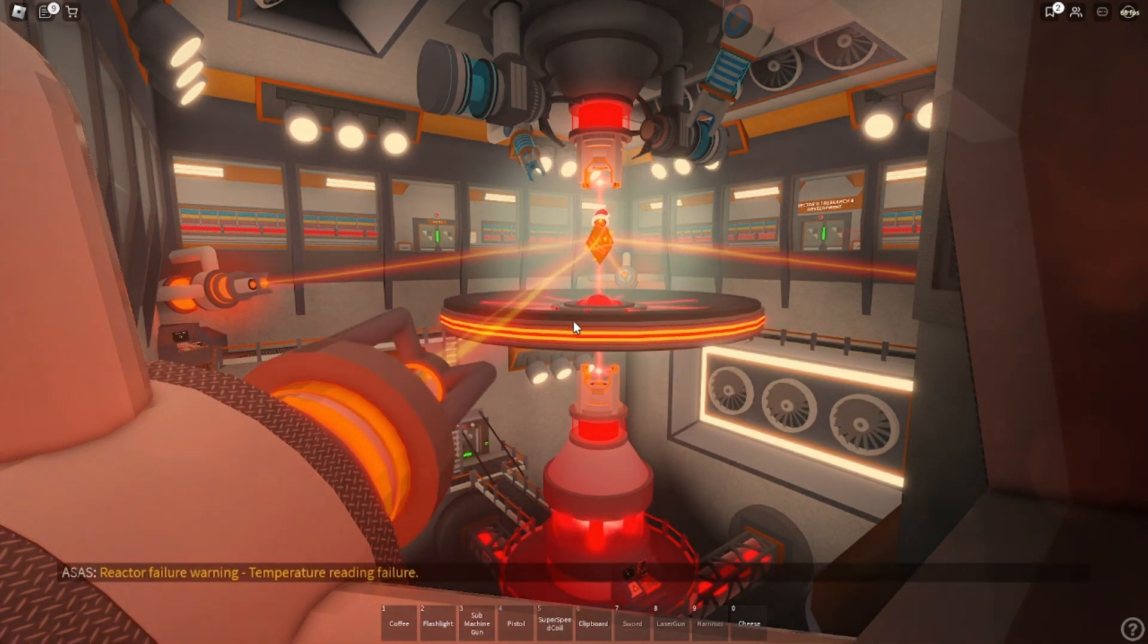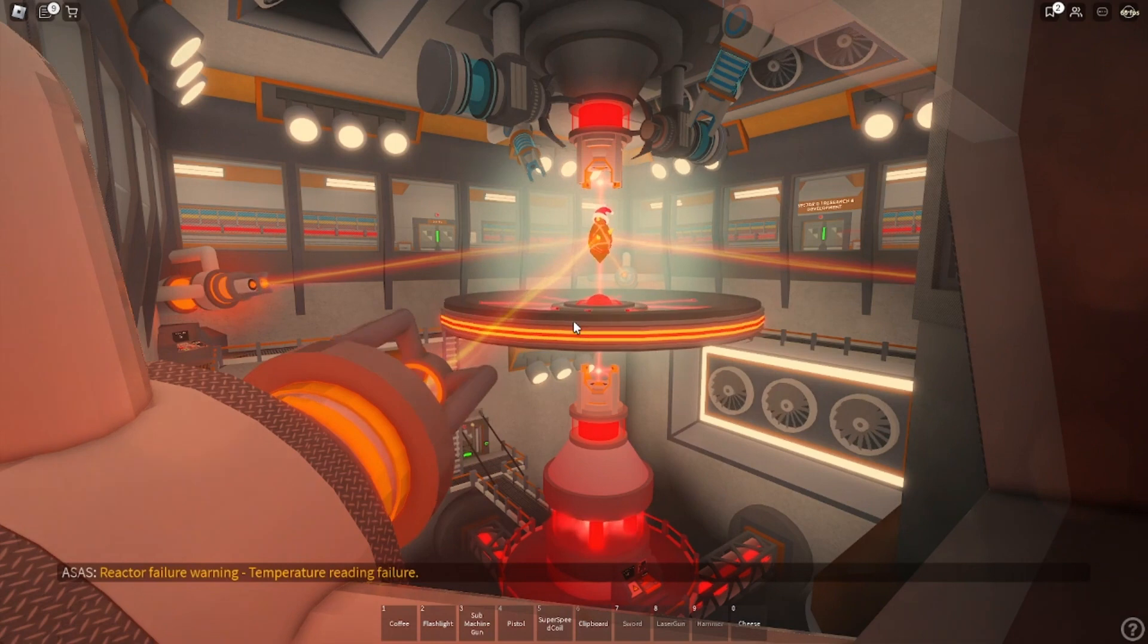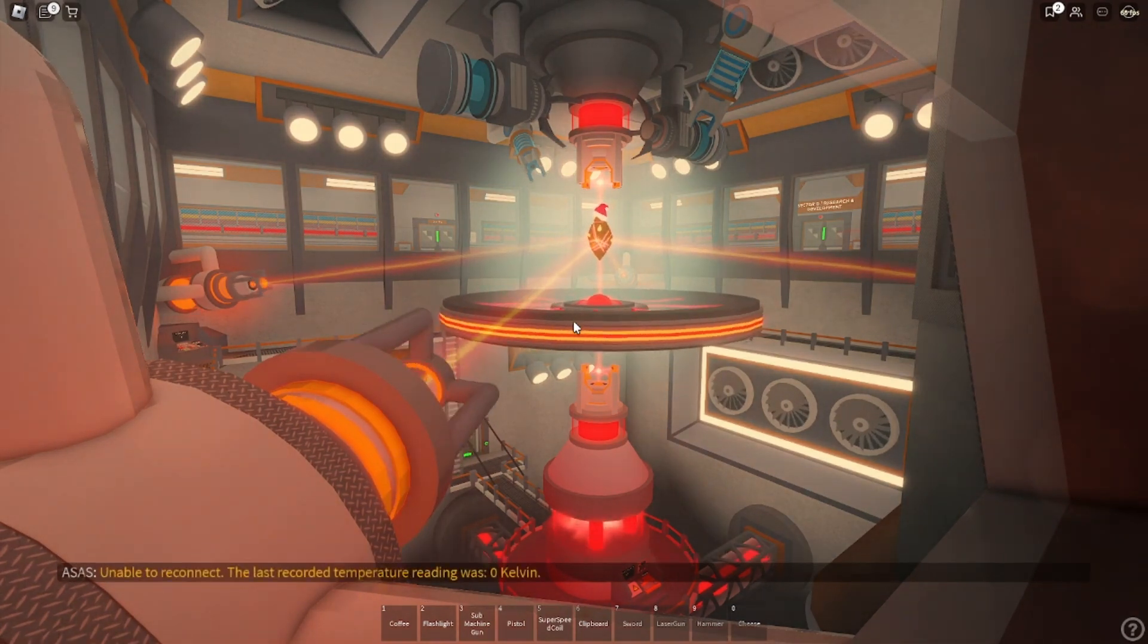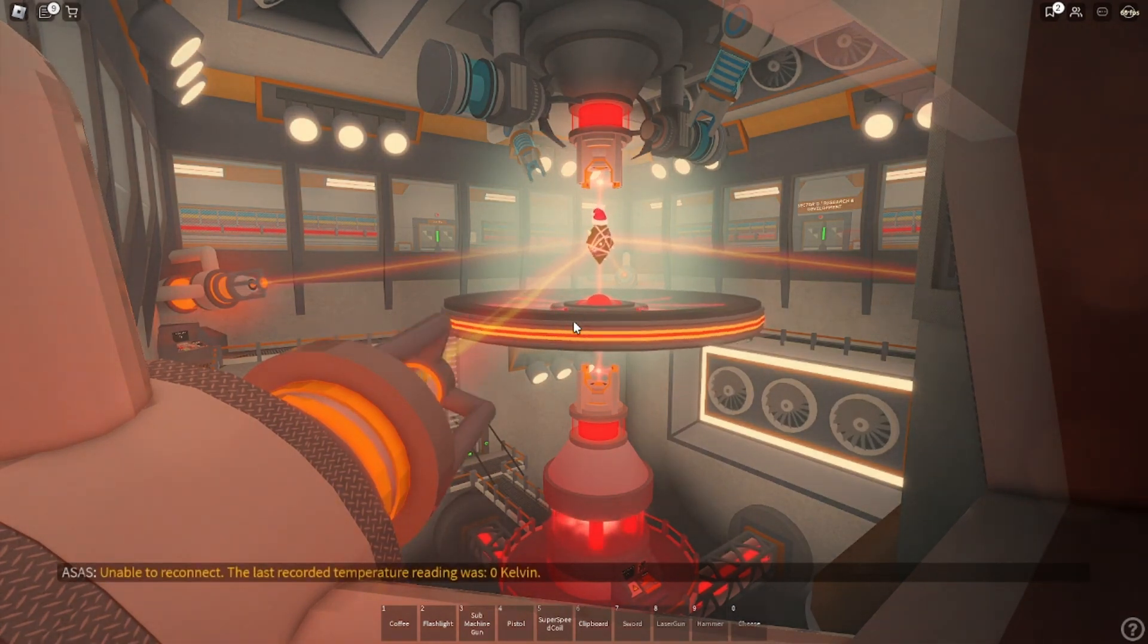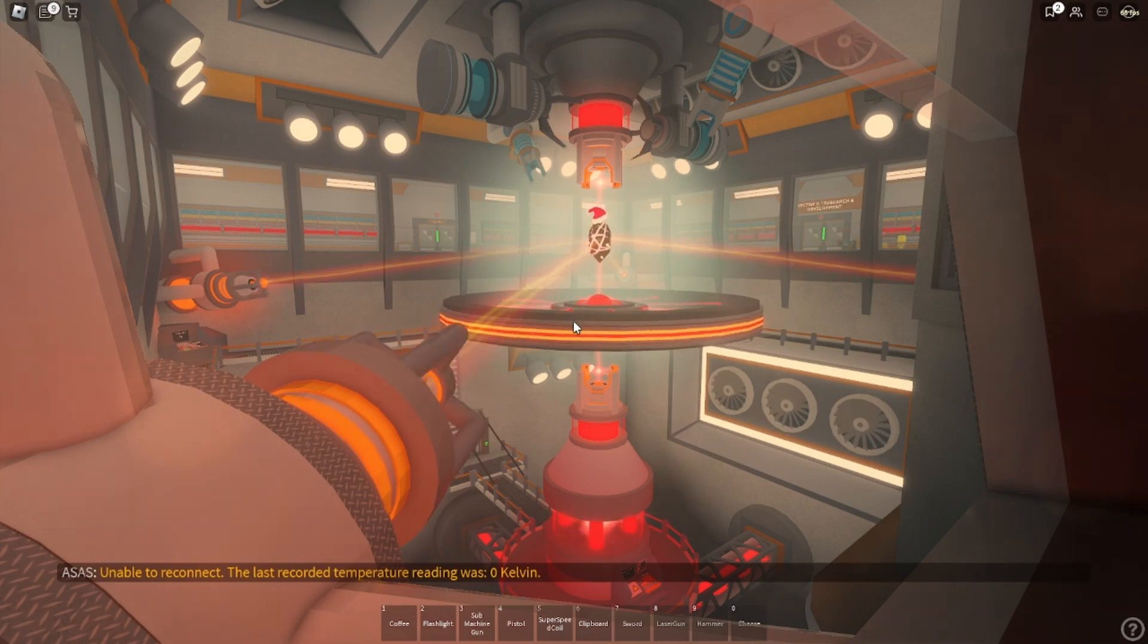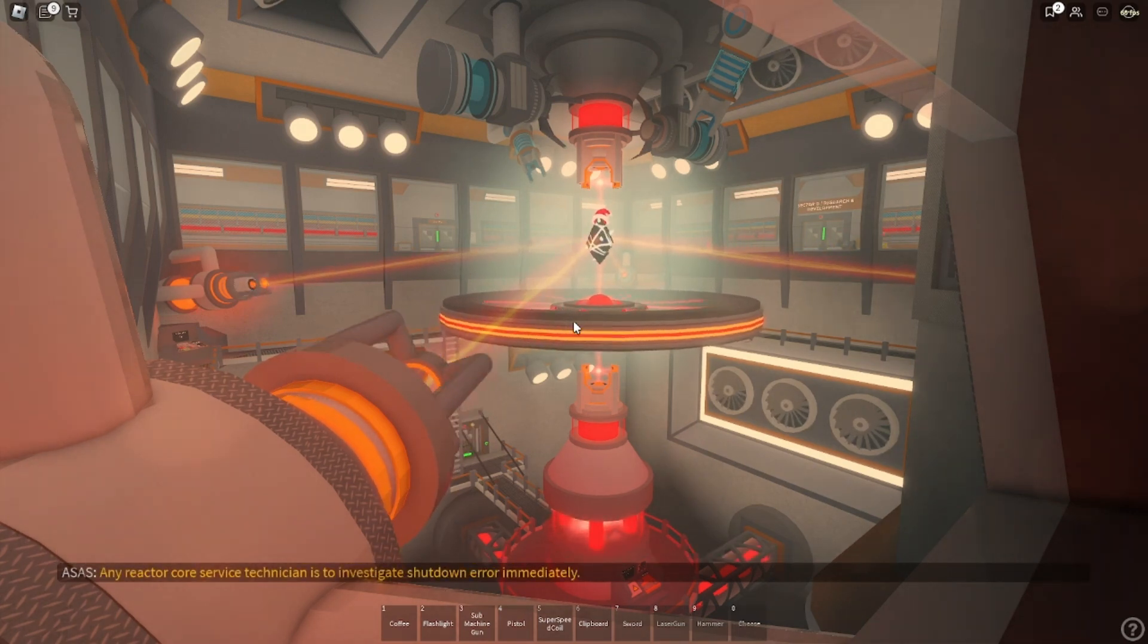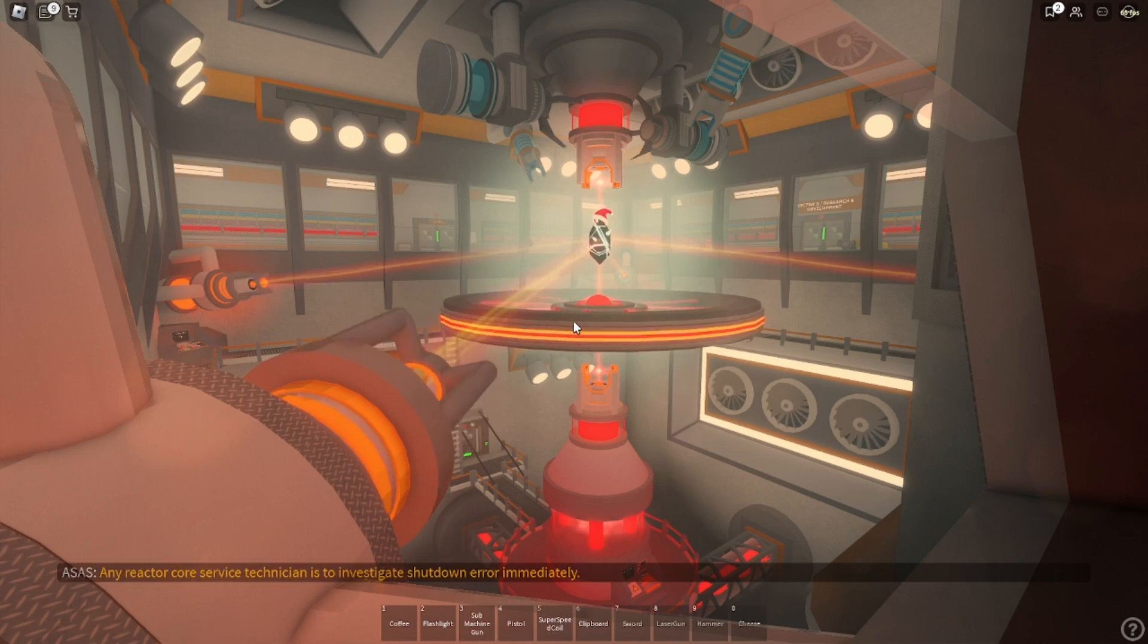Reactor failure warning. Temperature failure. Unable to read that. The last recorded temperature reading was 0 Kelvin. Any reactor core service technicians to investigate shutdown error immediately.